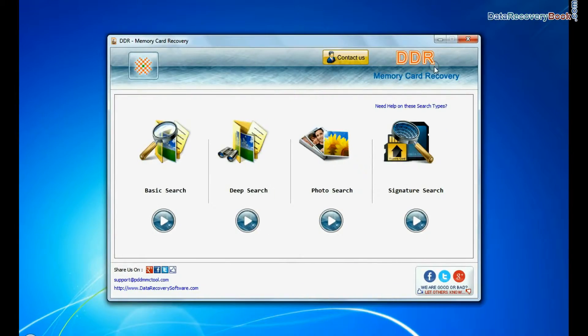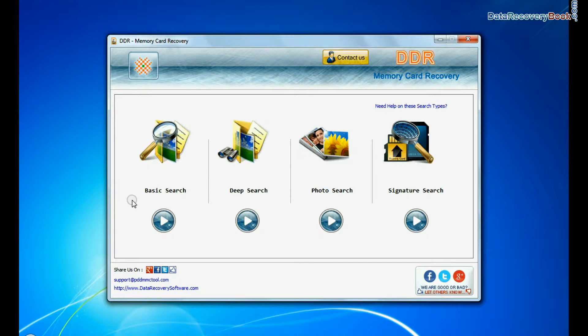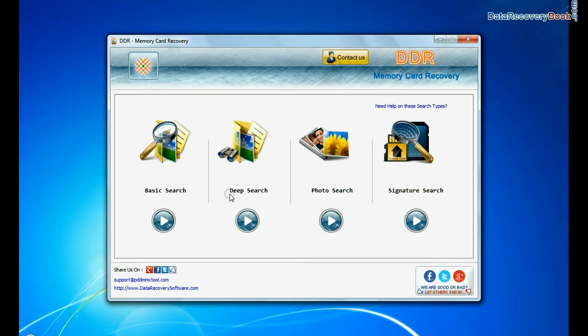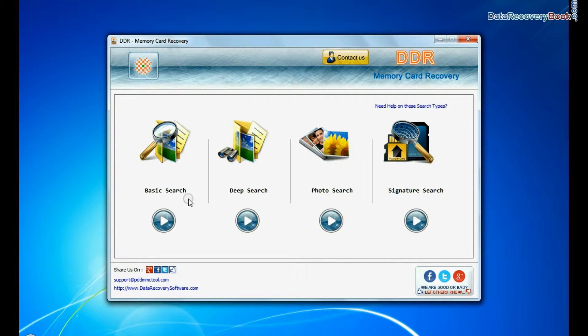Run DDR memory card data recovery software. Software has 4 recovery modes: basic search, deep search, photo search, and signature search. Select any recovery mode and continue.